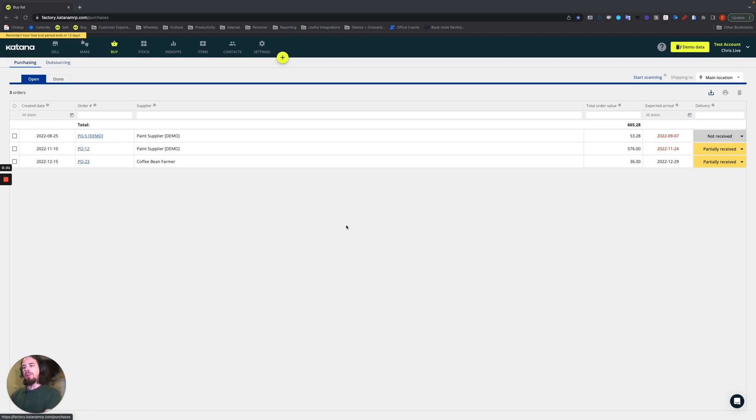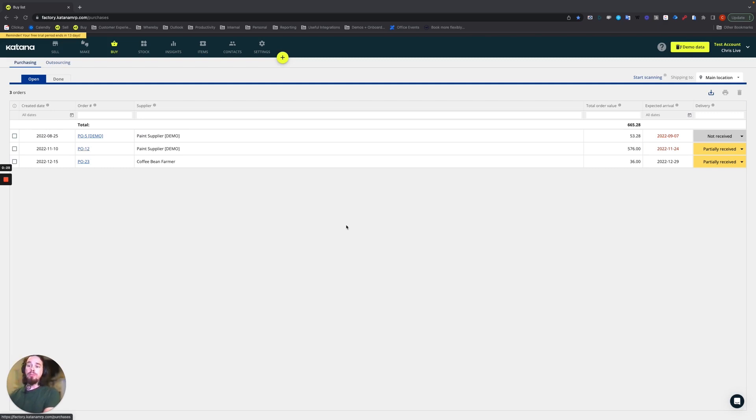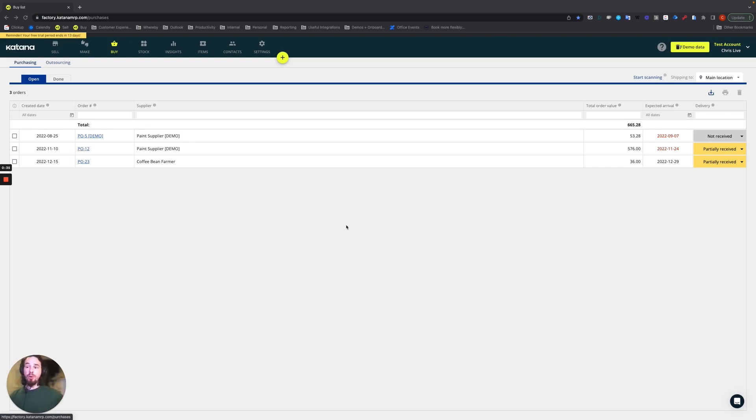In order to do this video we're going to follow the exact same theme - we're going to mark a purchase order as received using the barcode scanner and using a batch trackable item. Before we get started, a couple of important areas that we need to look at.